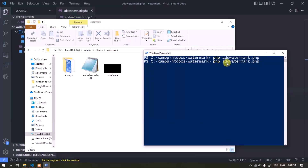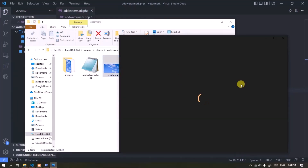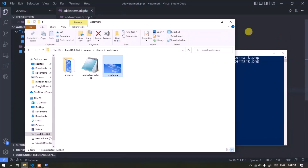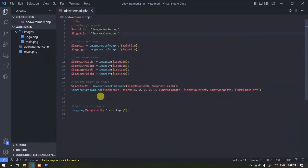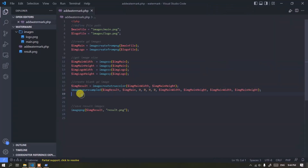Okay, now the image is not blank. Now it's time to display the watermark above the main image. Copy this line, then modify it a bit.